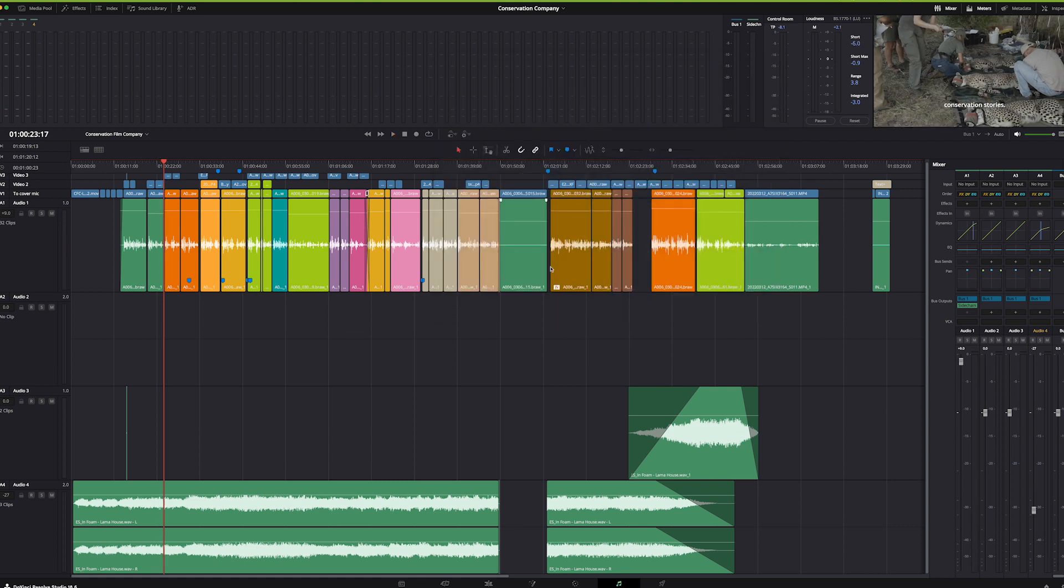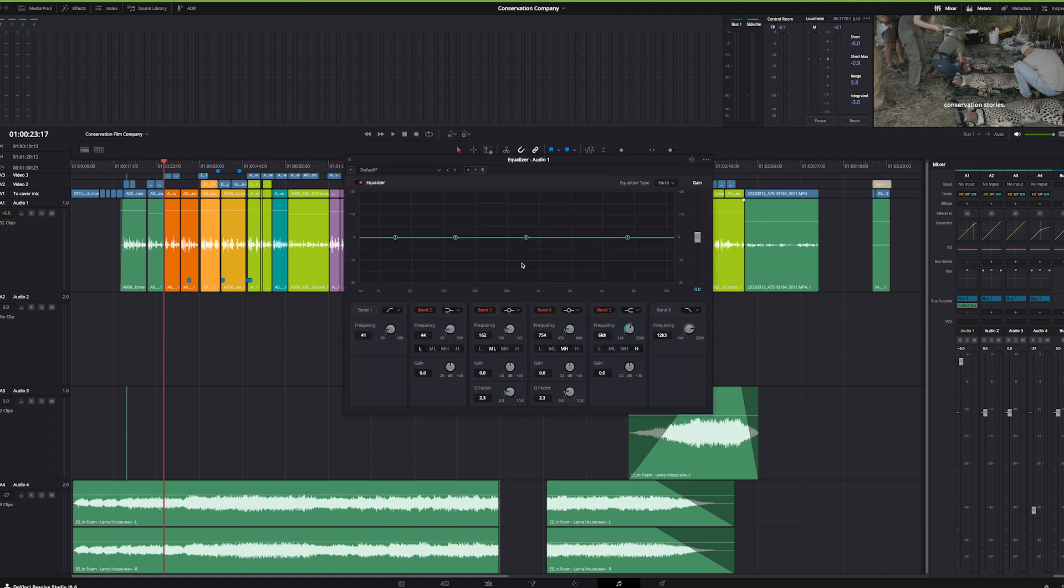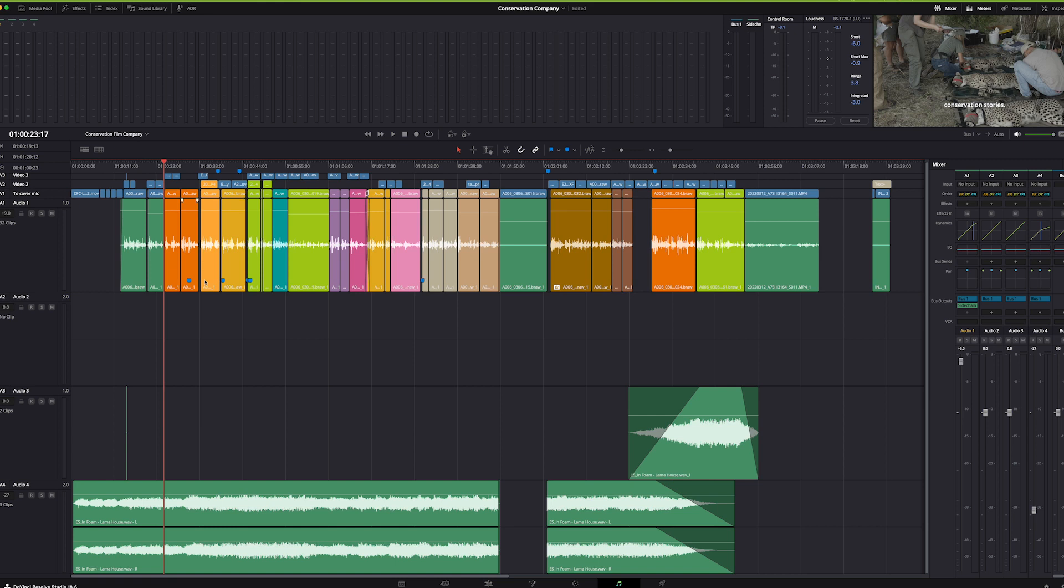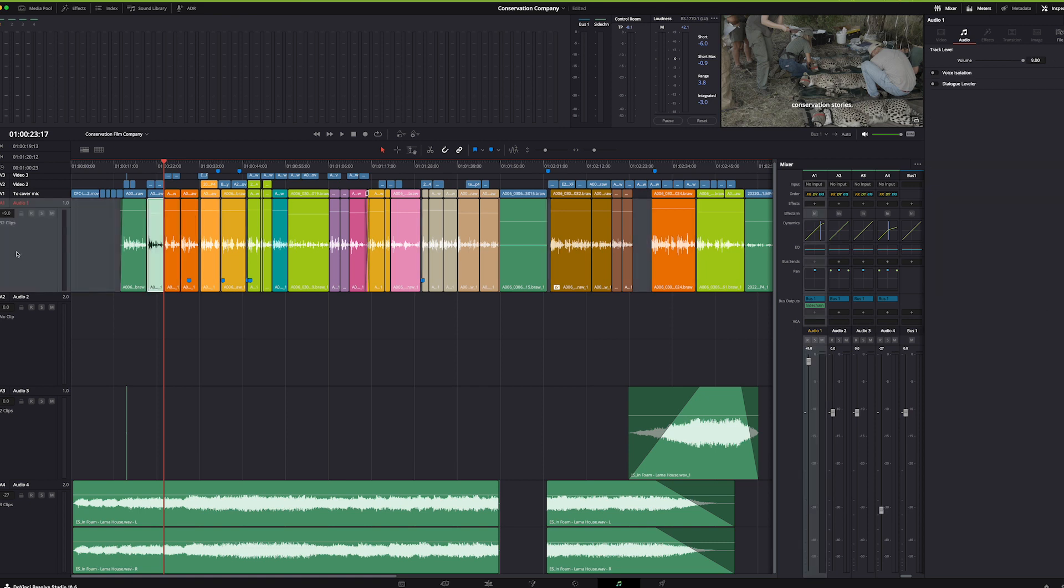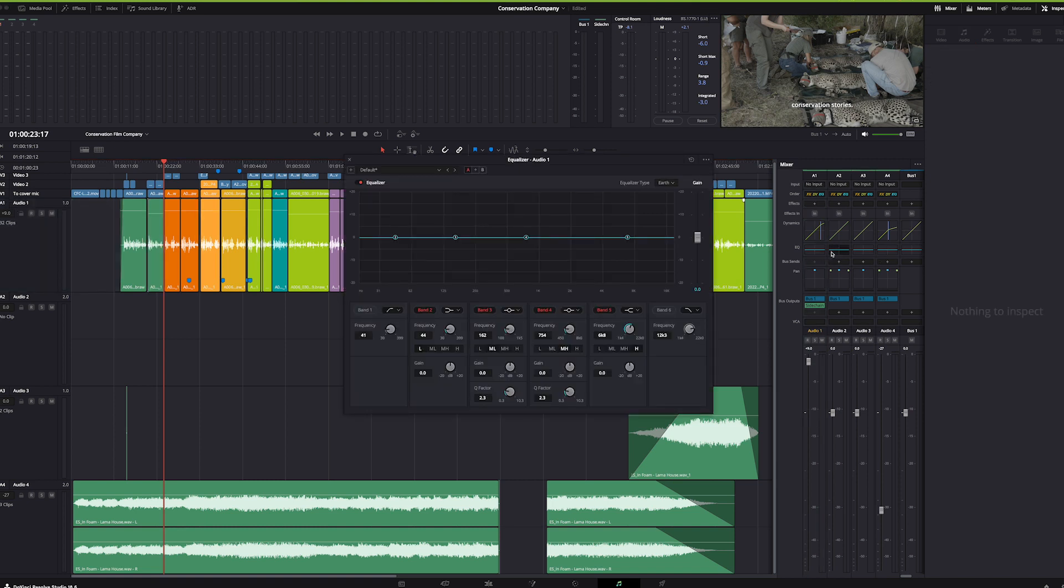is per track - six band EQ per track. In the inspector, any of these clips... again, the inspector is a unifying element across all pages. In the inspector you'll find you also have a four band EQ. So you have four band EQ across each clip, a six band EQ here across every track.